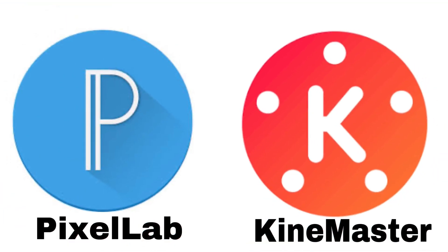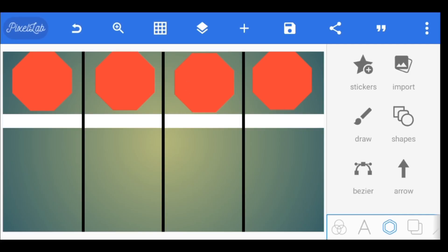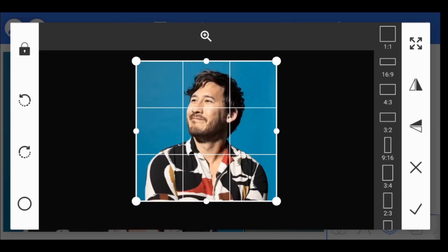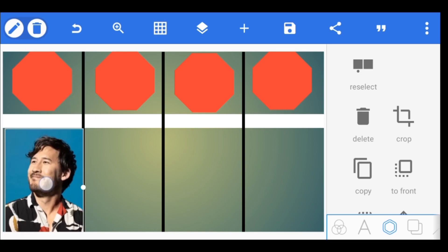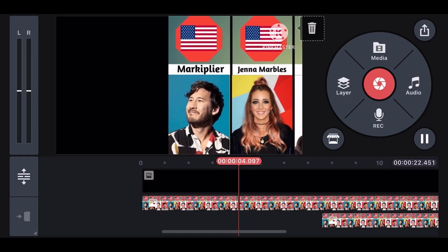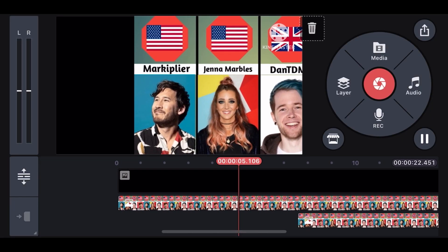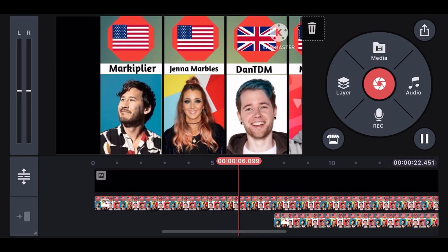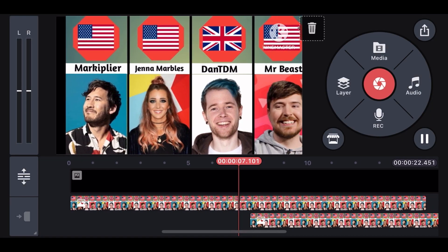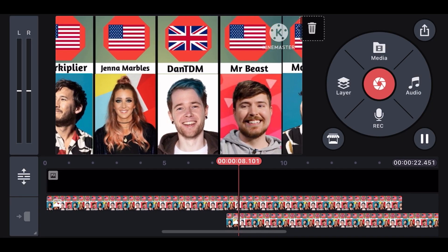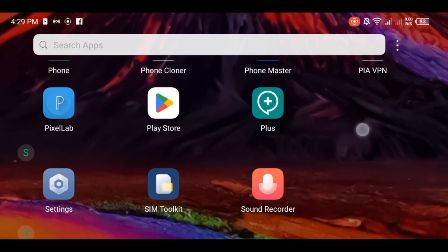The two apps you'll be needing are Pixel Lab and KineMaster. Pixel Lab helps in arranging and editing, while KineMaster helps in moving the photo horizontally just the way it should be.